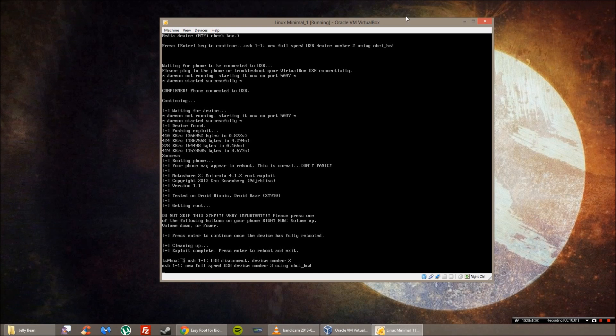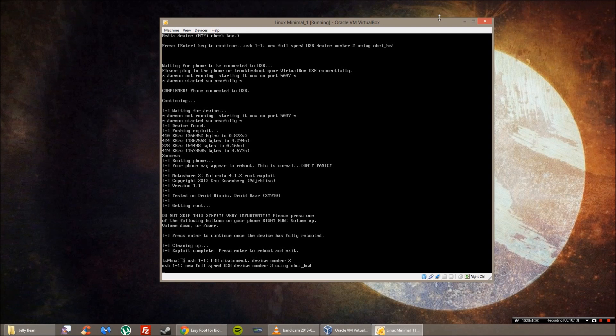So this is a method that I usually use all the time whenever I get bored of my ROMs or I just want to clean install. And it's worked without fail. So if you want to verify that you are rooted, you can get the Titanium Backup app or you can just go to the Play Store and download a root checker. And it will tell you if you are rooted or not.